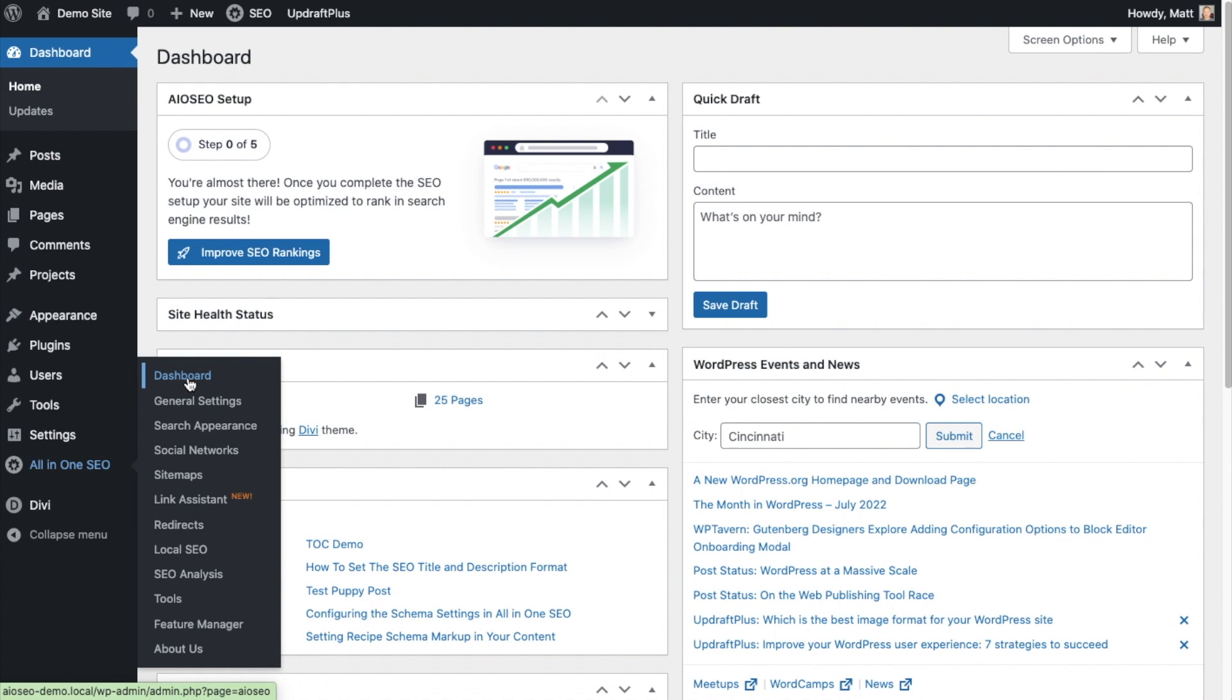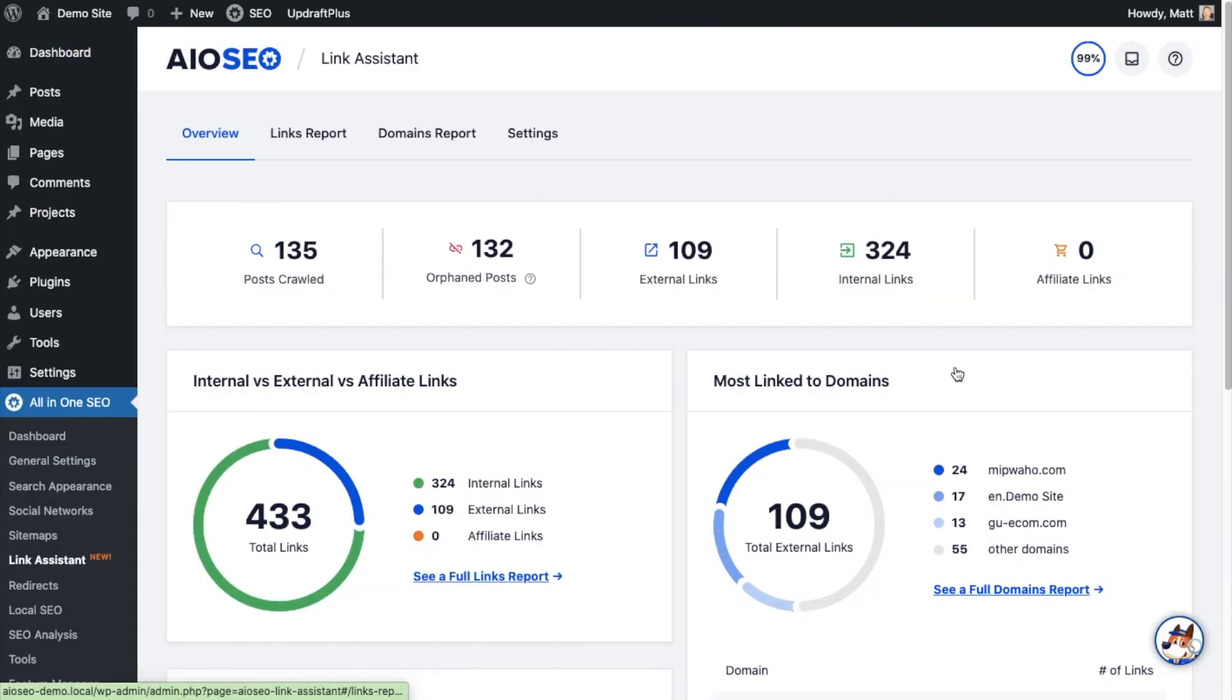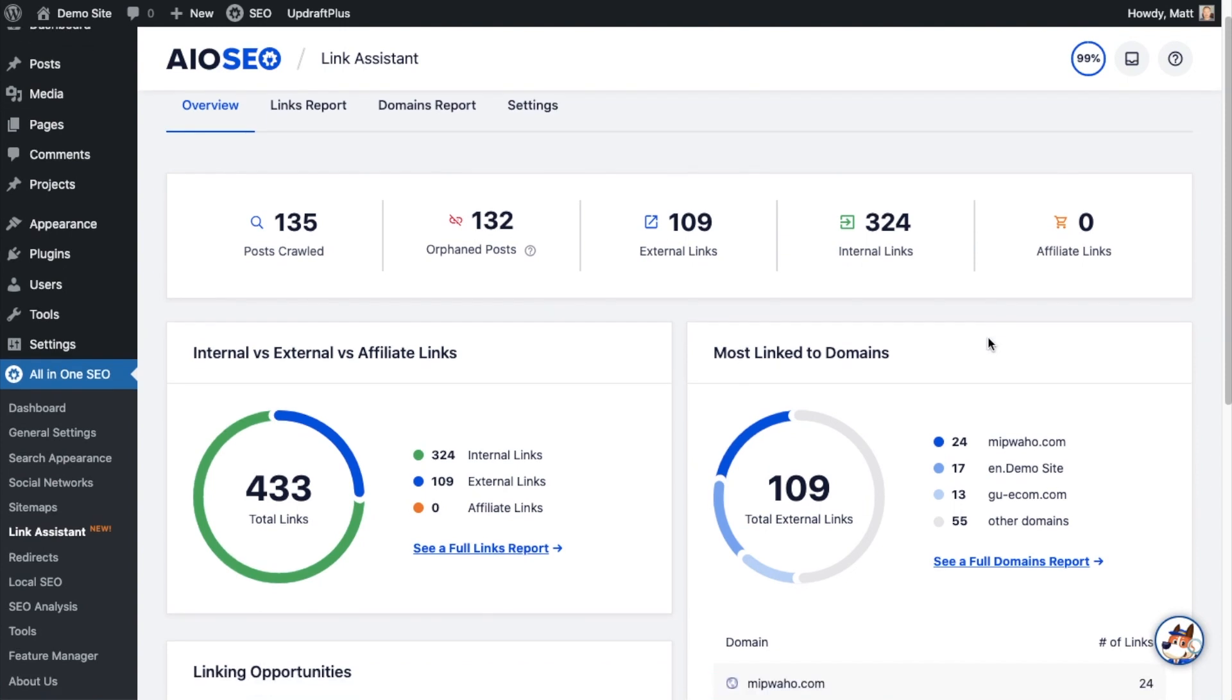So if you wanted to get to Link Assistant, for example, you just get to that here. And here's where you can create internal links using Link Assistant. And on our YouTube channel, we have another video getting into how to do that.